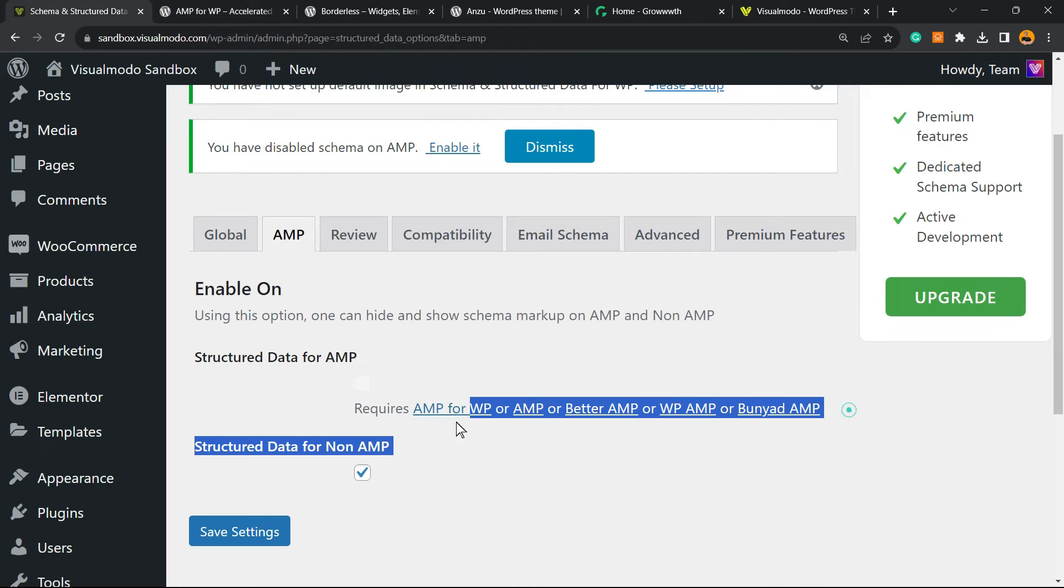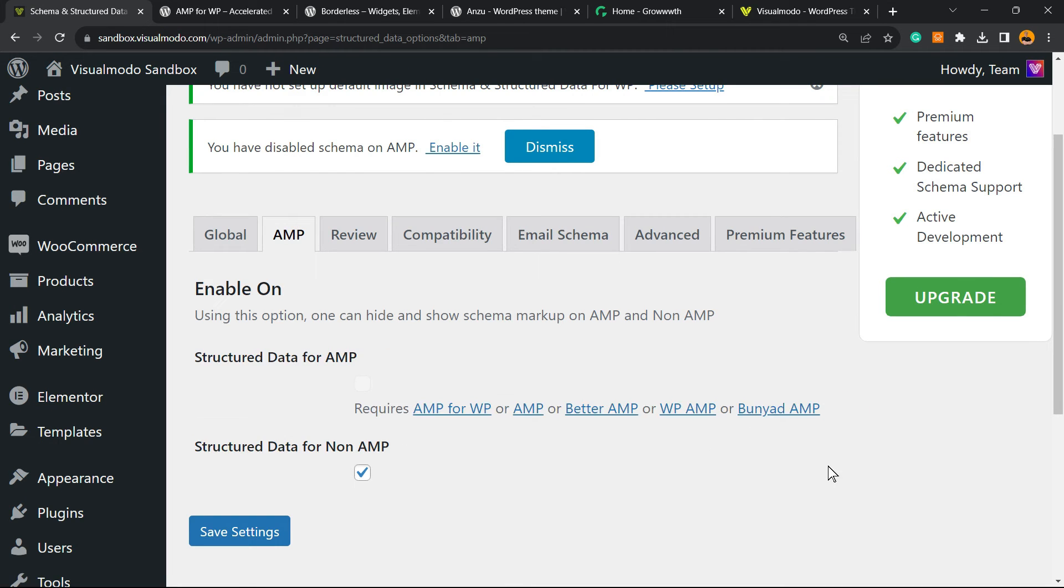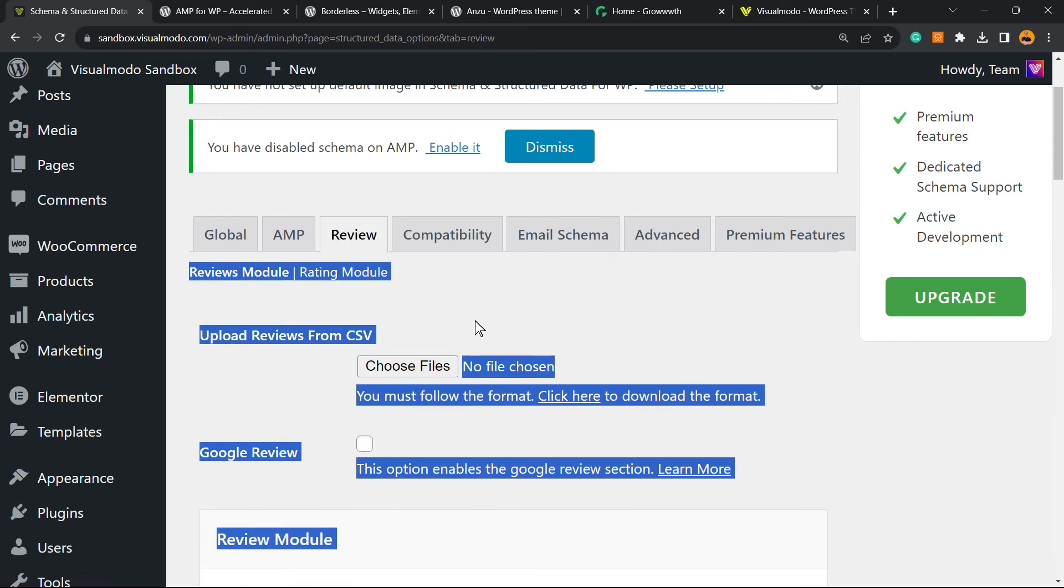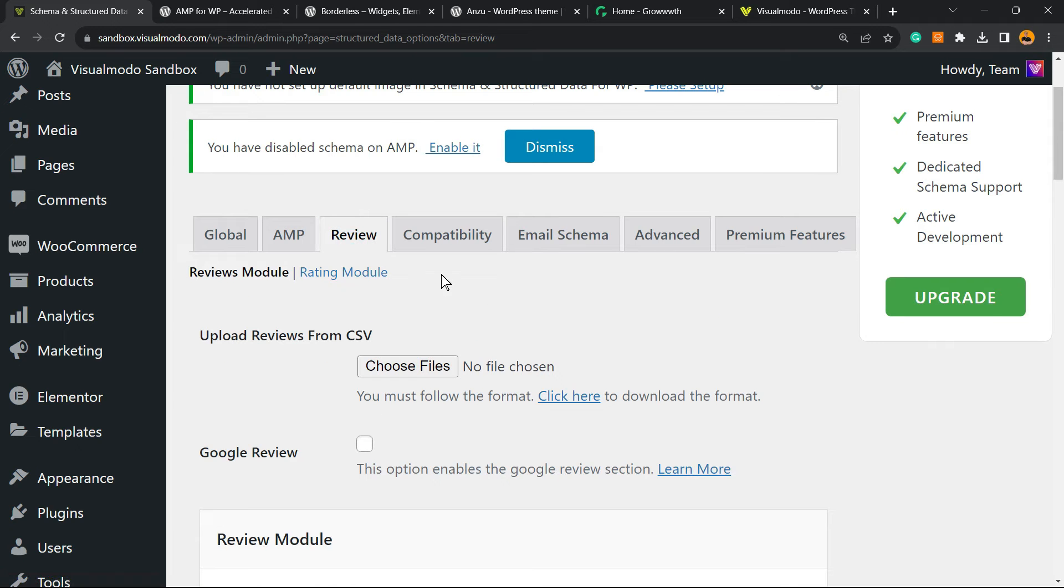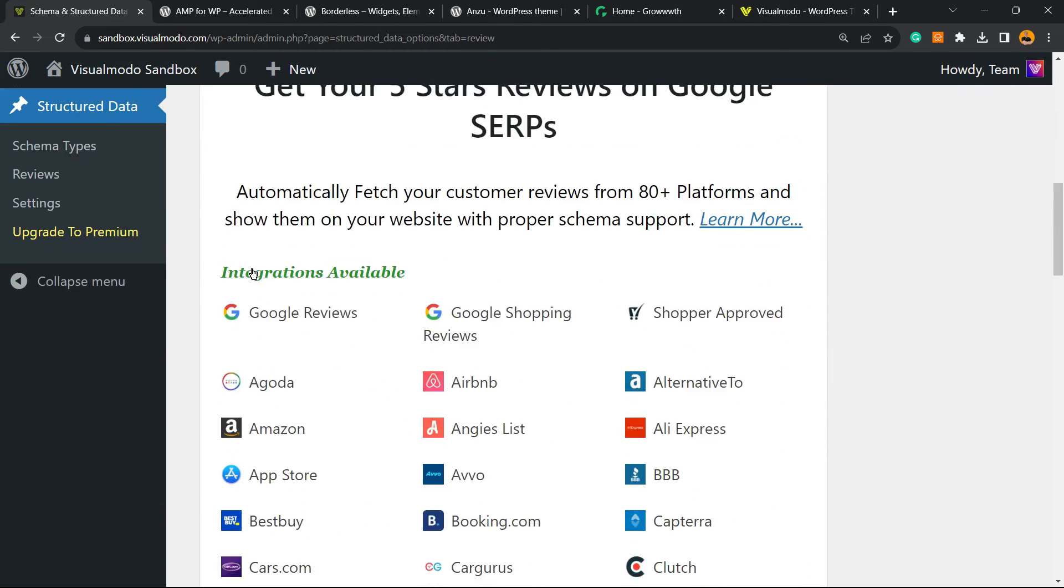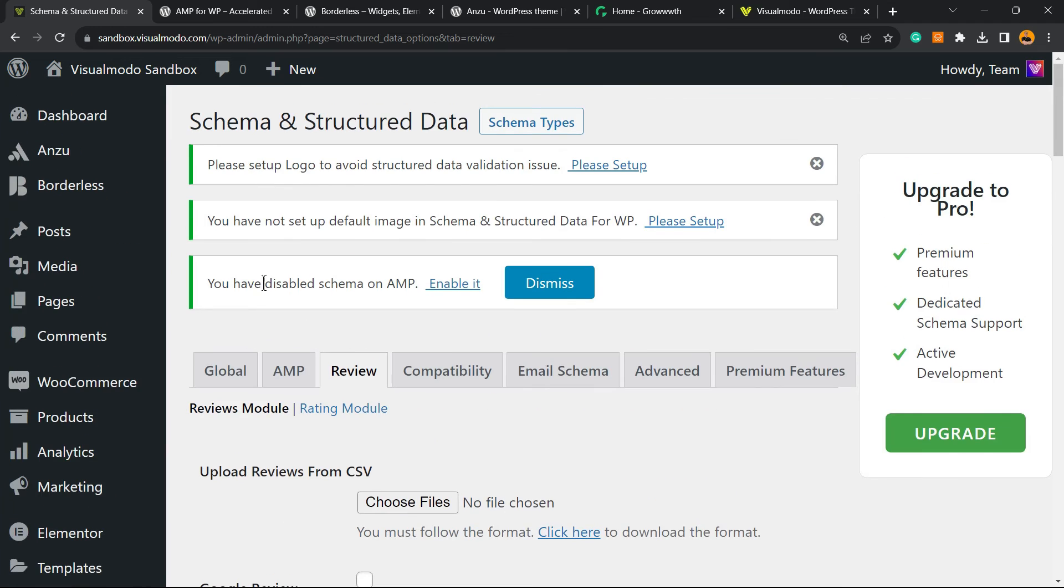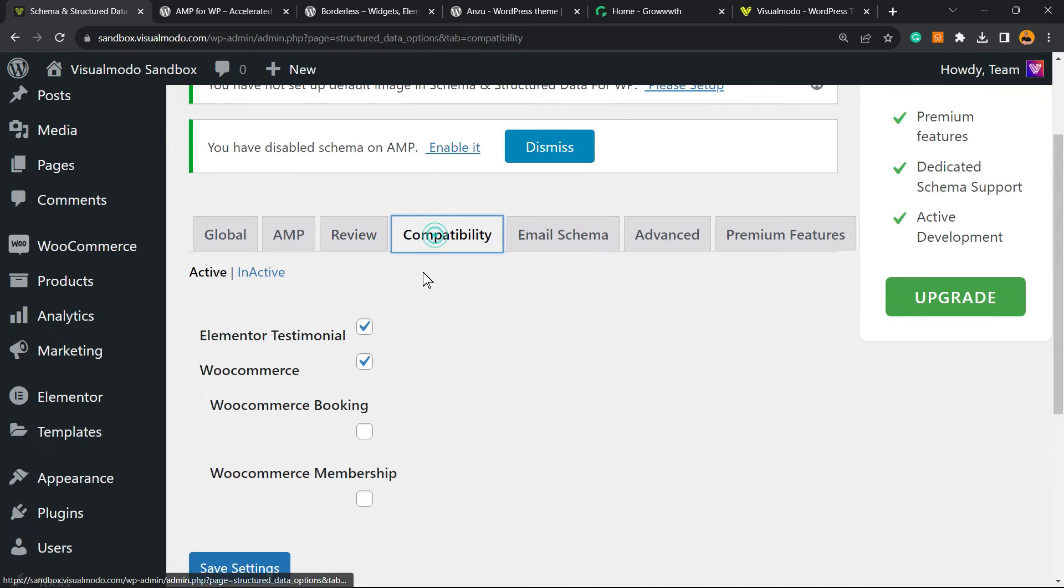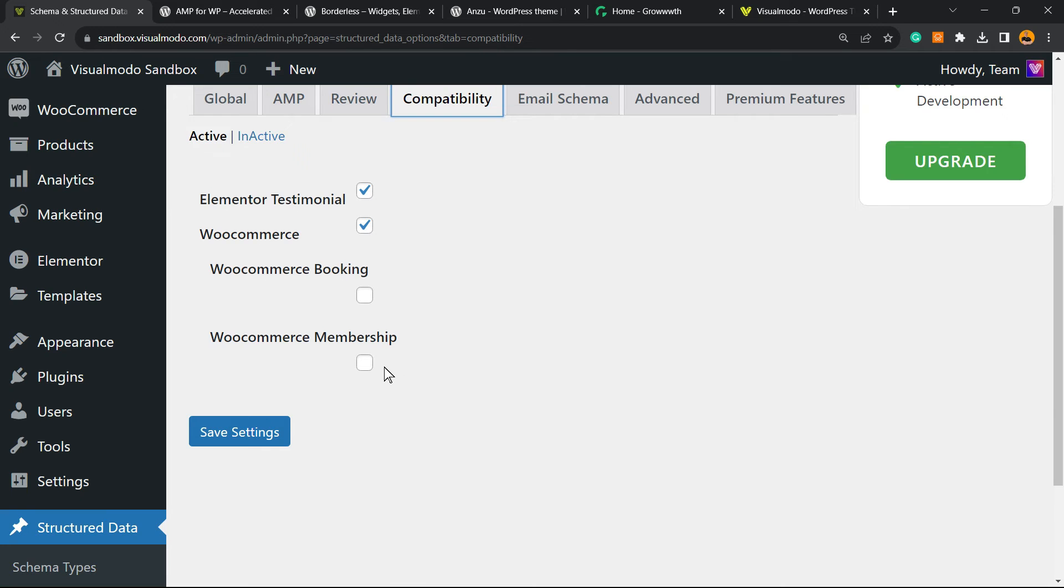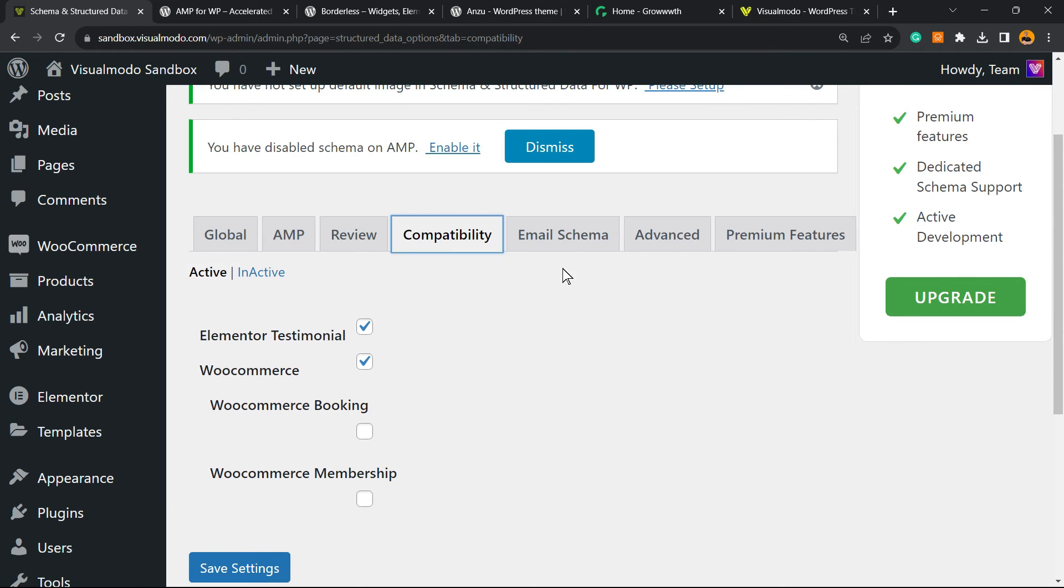You can move to Reviews if you want. You can upload a review form, you can check compatibility. For example, WooCommerce, Elementor, Testimonial, WooCommerce Membership, or WooCommerce Booking. You can enable WooCommerce Booking Email Schema.